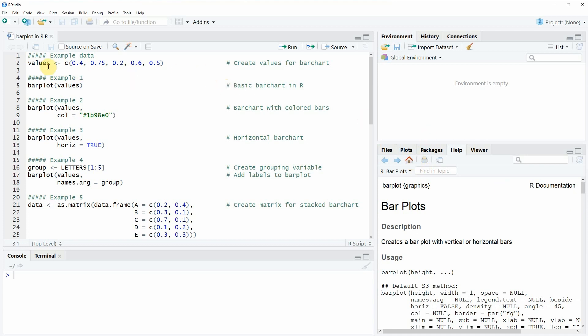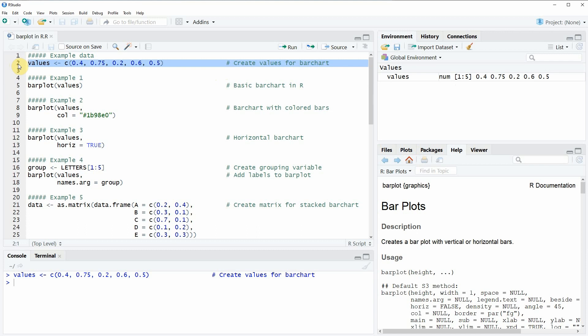In this video I'm going to use some example data that we can create here in line 2 of the code. If you run this code, you will see that a new data object appears here at the top right, and this data object simply contains five numeric values which are representing the height of our bars.